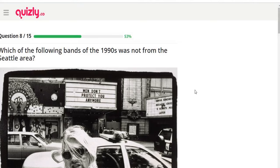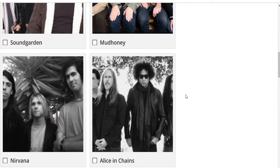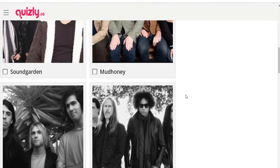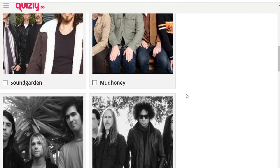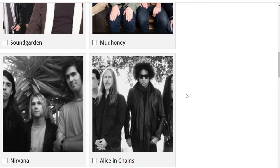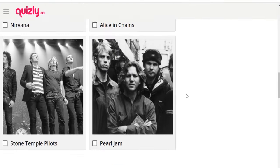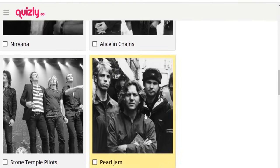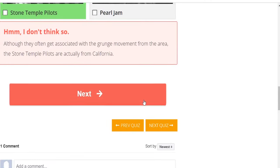Which of the following bands of the 1990s was not from the Seattle area? Soundgarden, Mudhoney, Nirvana, Alice in Chains, Stone Temple Pilots, Pearl Jam. I think Soundgarden and Nirvana were from Seattle. I think Pearl Jam and Stone Temple Pilots were both from Seattle too — I could be wrong. I'd go with Alice in Chains — no, it's Stone Temple Pilots. They were from California.